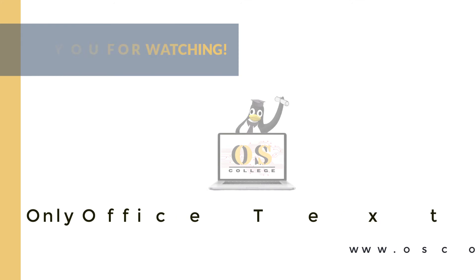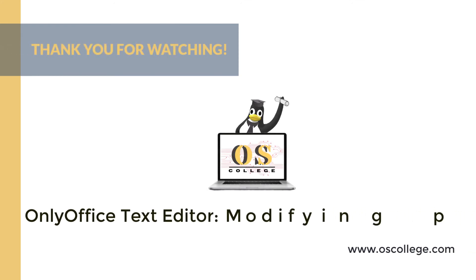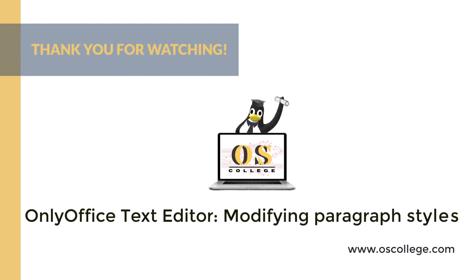This video from OS College has been about updating paragraph styles in OnlyOffice's text editor from text within a document.